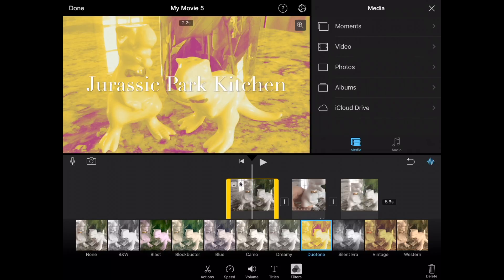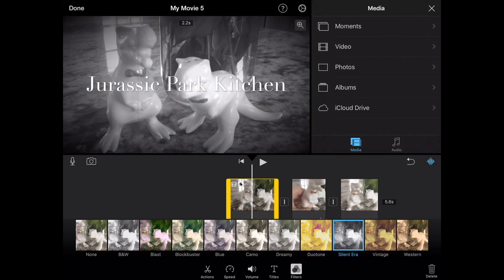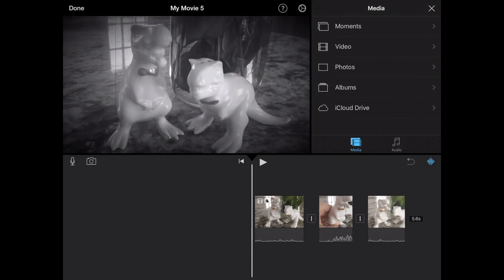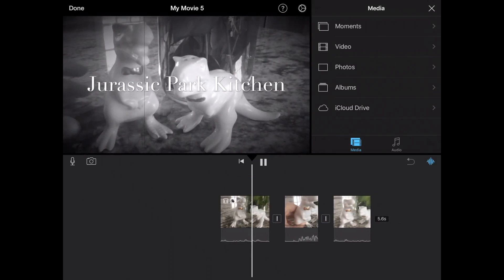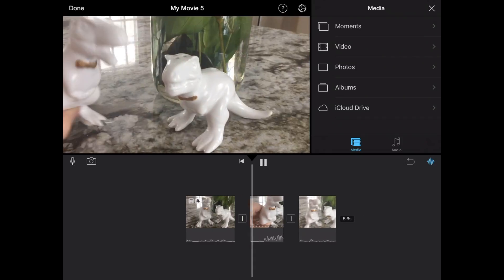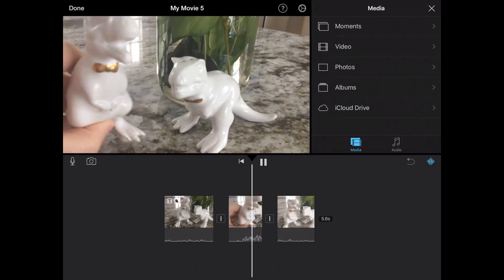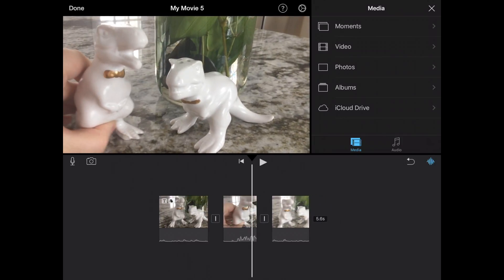So if I have cuts, like I have three clips here by definition, that means that it's only applying to the first one that is in yellow. So if I choose Silent Era, when I play this now, you can see as soon as I hit that transition, it moves me back to normal color scheme. So if I wanted that throughout the entire video, I need to apply it to all of those clips.